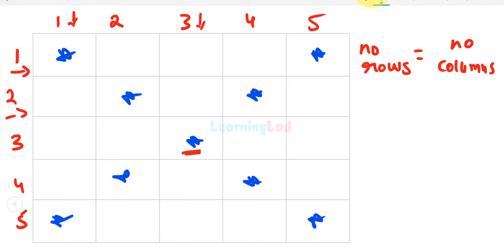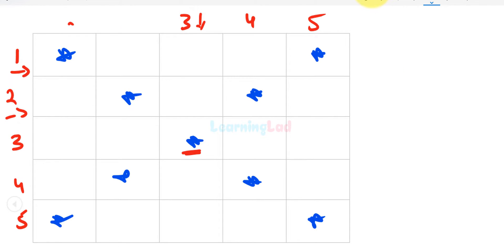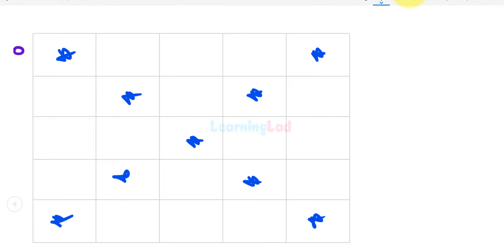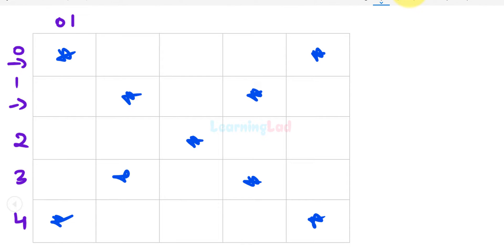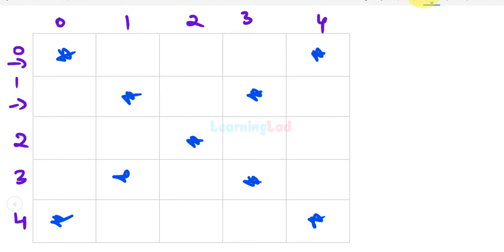I'm starting the count from 0. If we start from 0, this will be the 0th row, first row, second row, third row, and fourth row, and similarly the 0th through fourth column. The reason we start from 0 is that later I'll show how to use the same code with arrays, and with arrays indexing starts from 0. So starting the count from 0 makes it easy to modify the program to work with arrays.